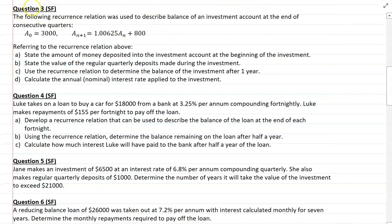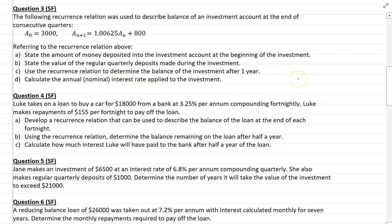Question 3 is simple familiar and we're given a recurrence relation to describe the balance of an investment account after consecutive quarters. You need to state the amount deposited at the beginning, state the value of regular quarterly deposits, use the recurrence relation to determine the balance after one year, and calculate the annual nominal interest rate. Have a look at what details the recurrence relation tells you about the investment itself. Have a go and we'll check in shortly.